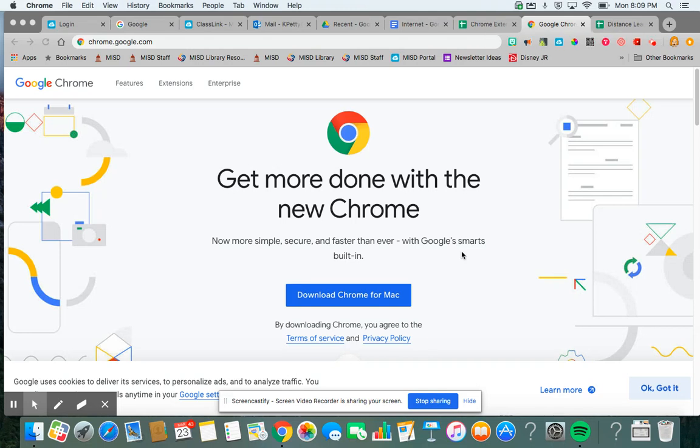Hi, I'm going to show you how to get the Read Aloud Chrome extension onto your Chrome browser and then how to use it to benefit students.